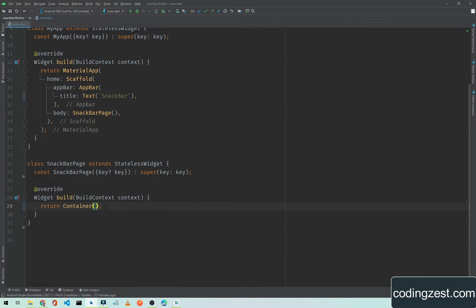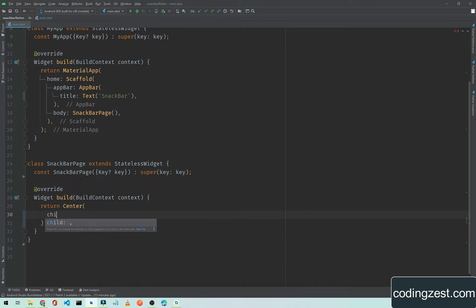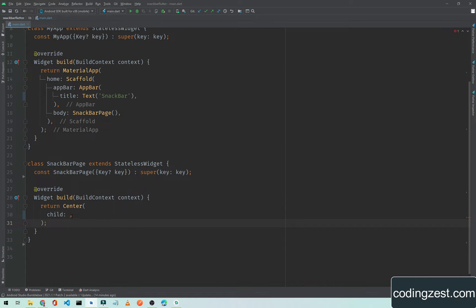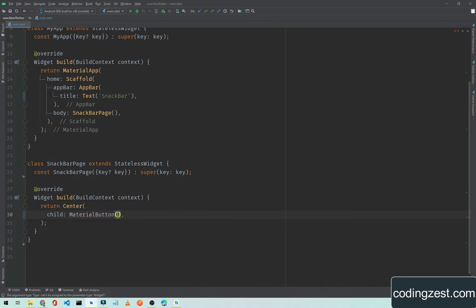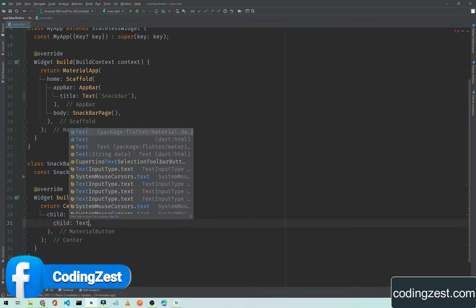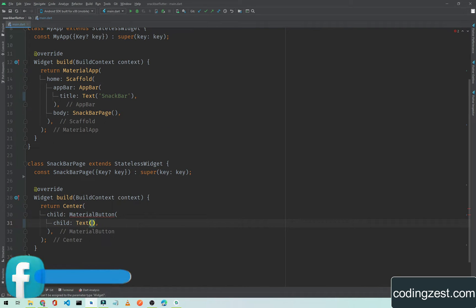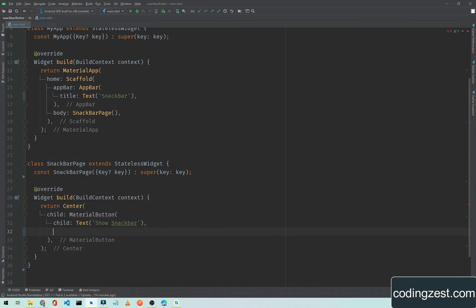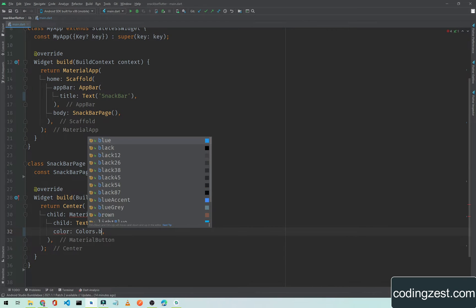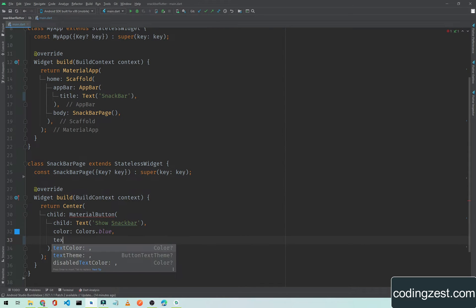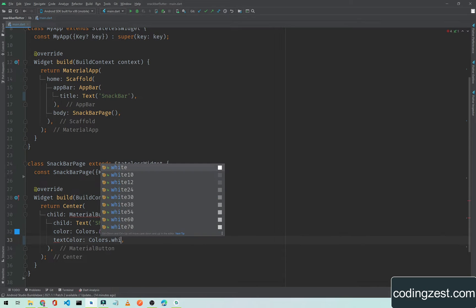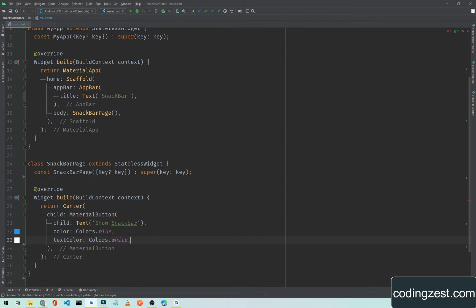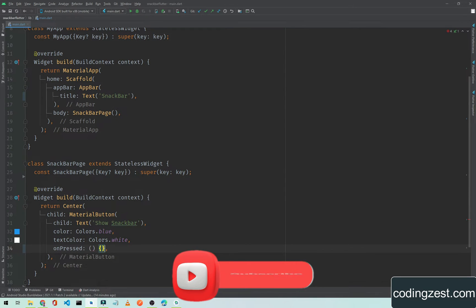Here we will return Center. We will add a button in the center of screen. The child will be a MaterialButton. I will add a text 'Show Snackbar'. I will add a color to this button, Colors.blue, and we will also change the text color to Colors.white.